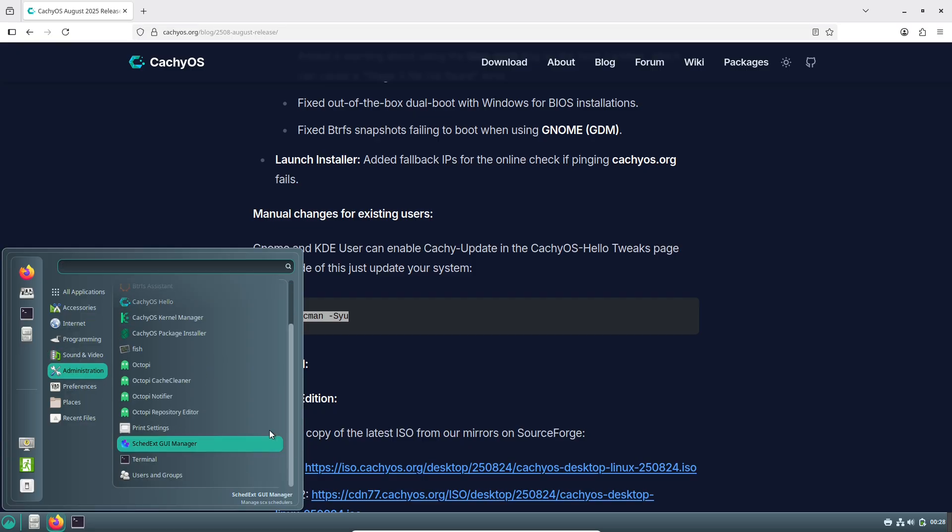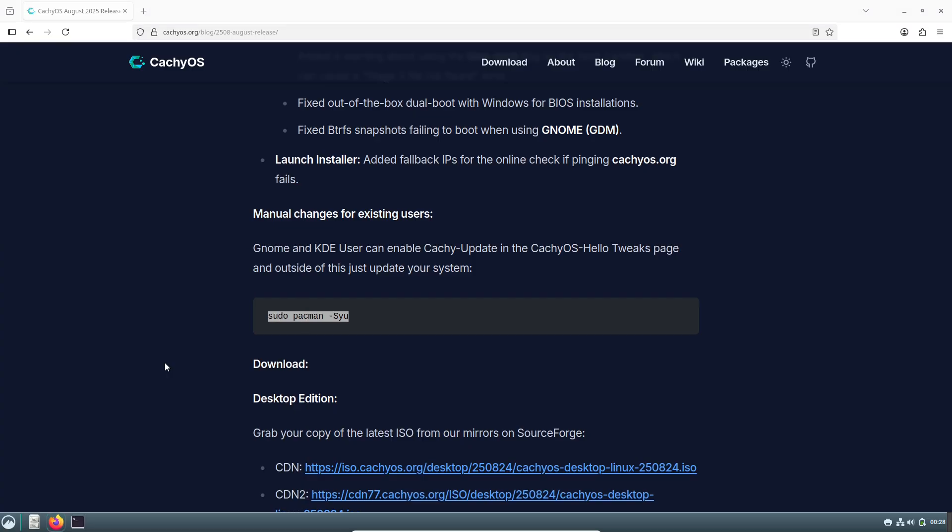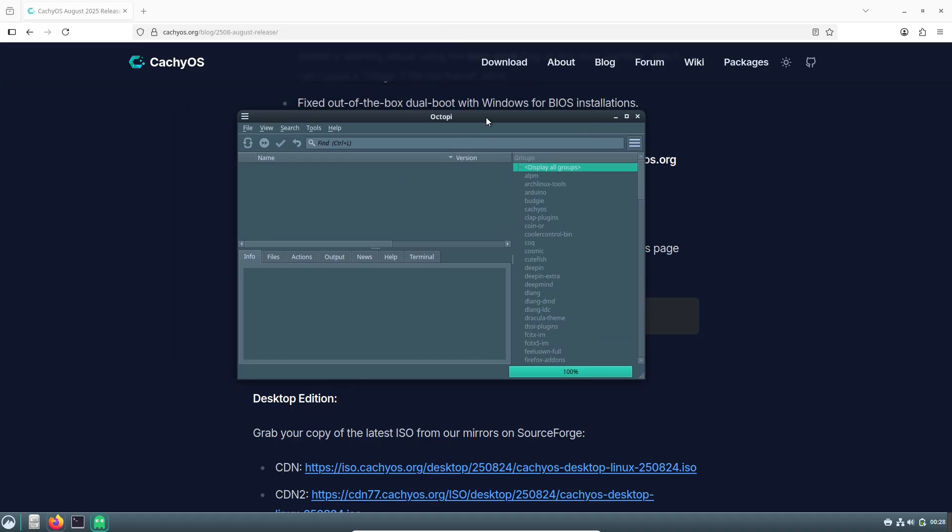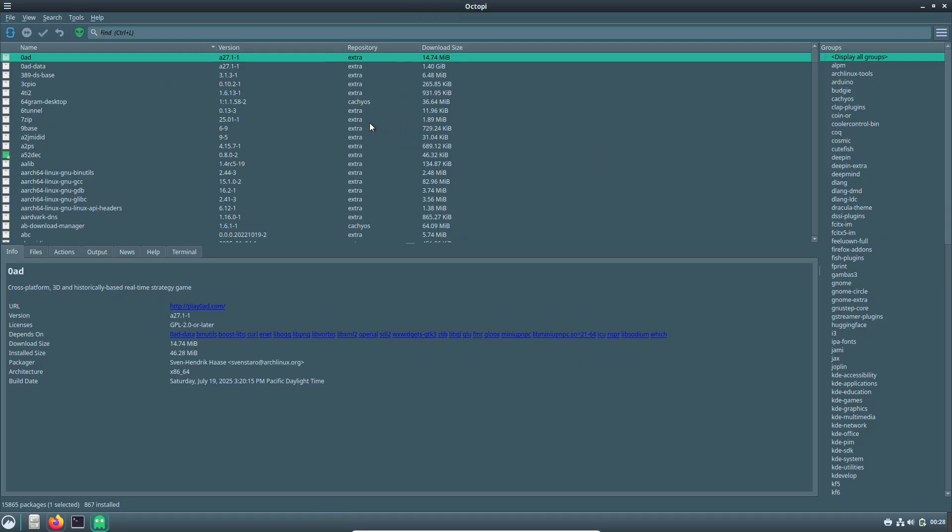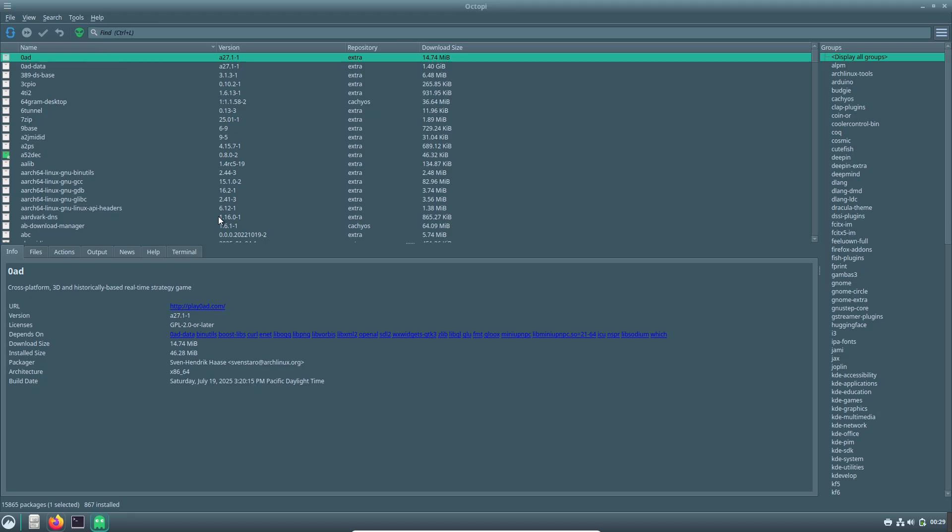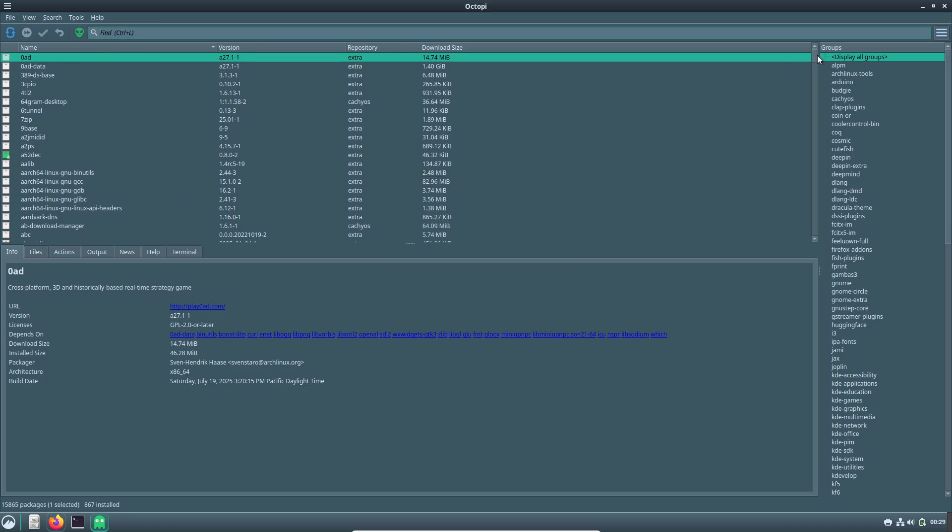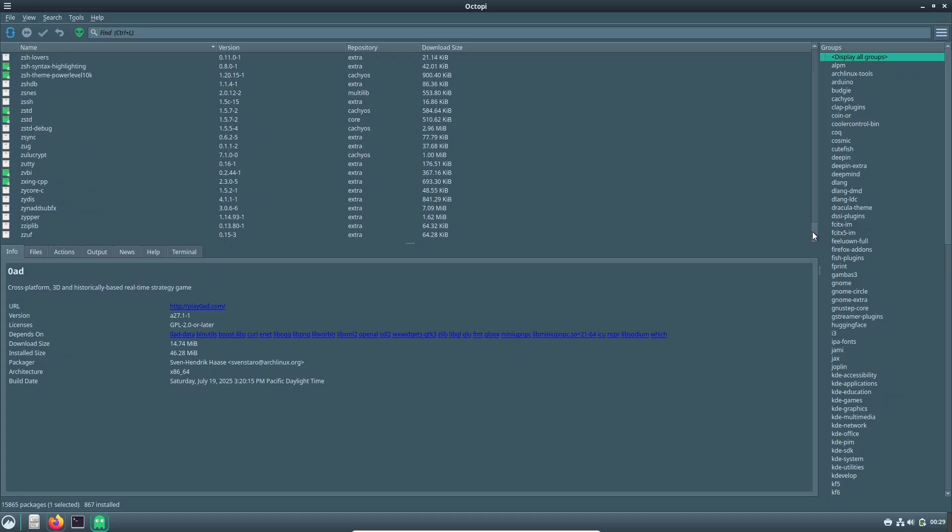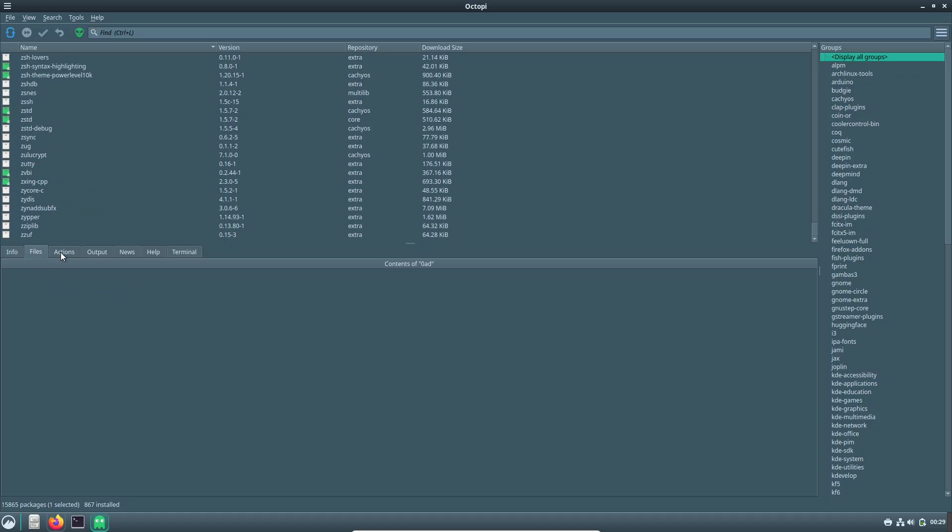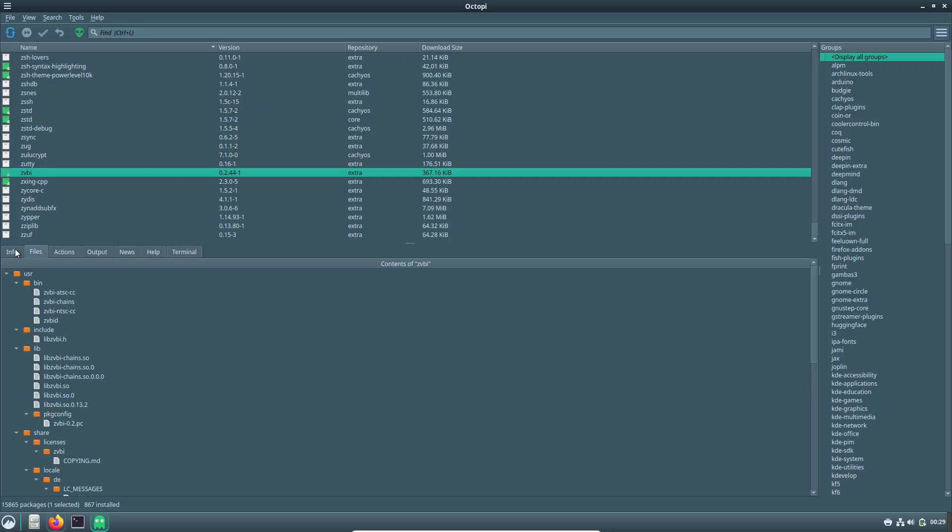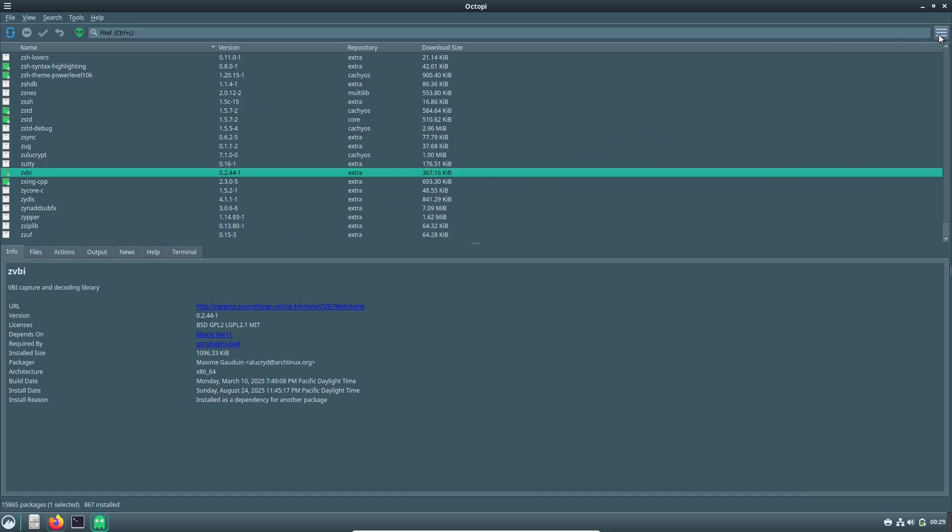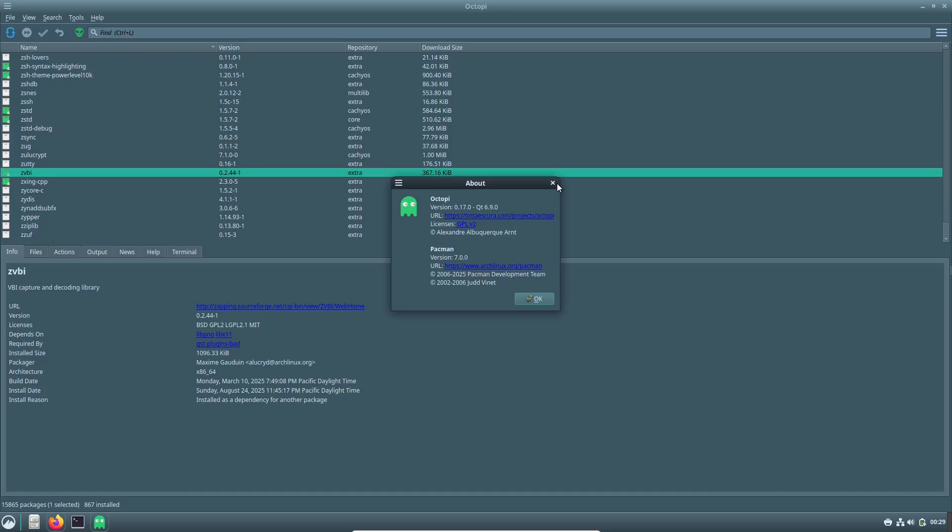If you're ready to give it a spin, head over to the official CachyOS website to download the latest ISO. It's available in desktop and handheld flavors, so whether you're on a PC or a portable device, you're covered.